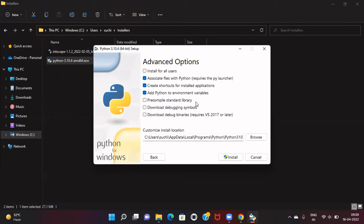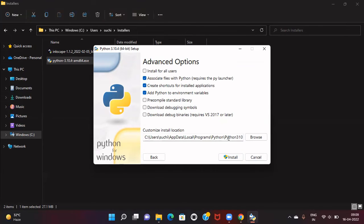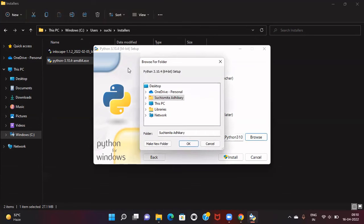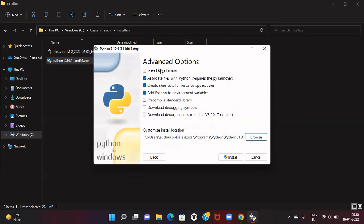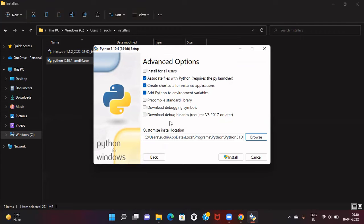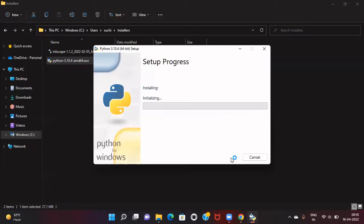These are the advanced options. You can change the installation location by browsing from here. Otherwise, go with the default location. If you want to select anything else from these options, you can. Otherwise, stick with the defaults. Then click install.